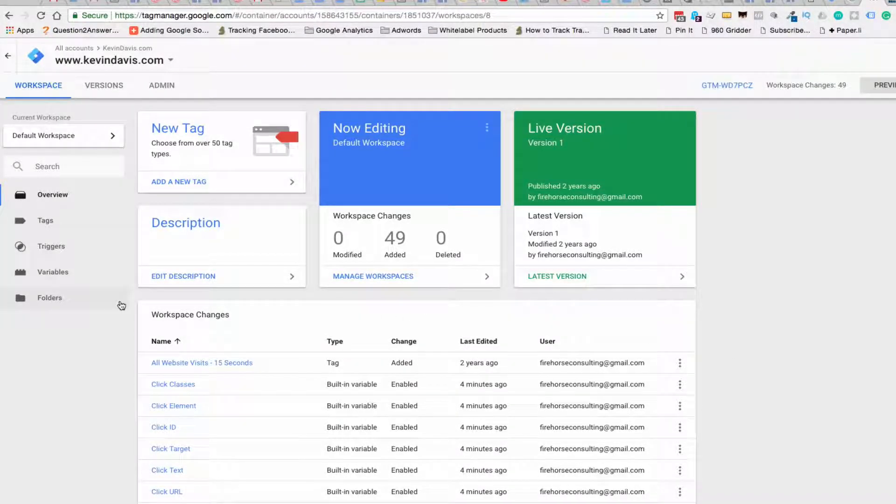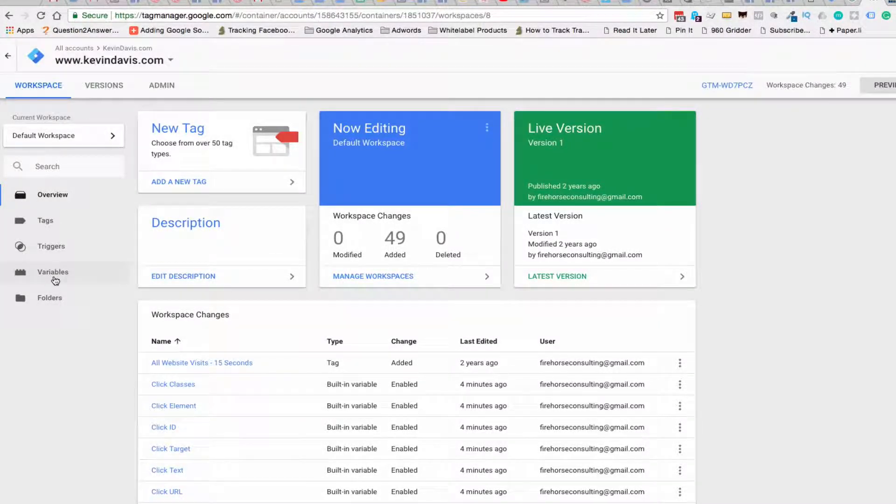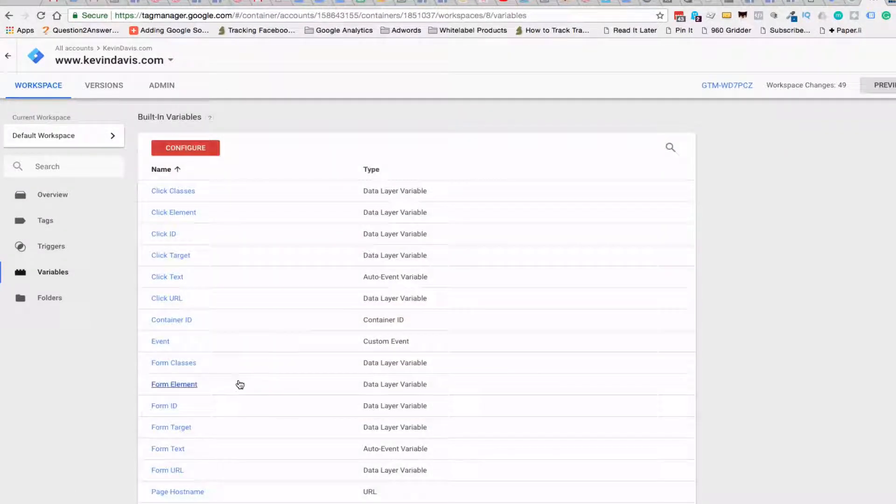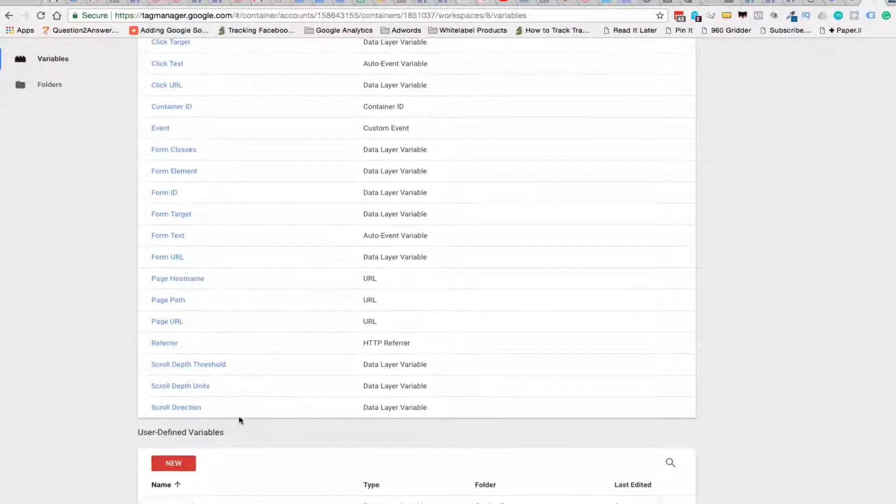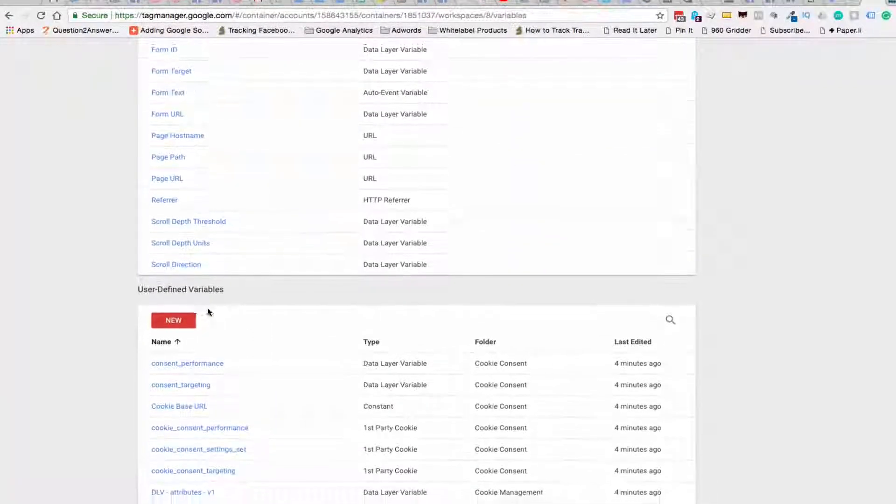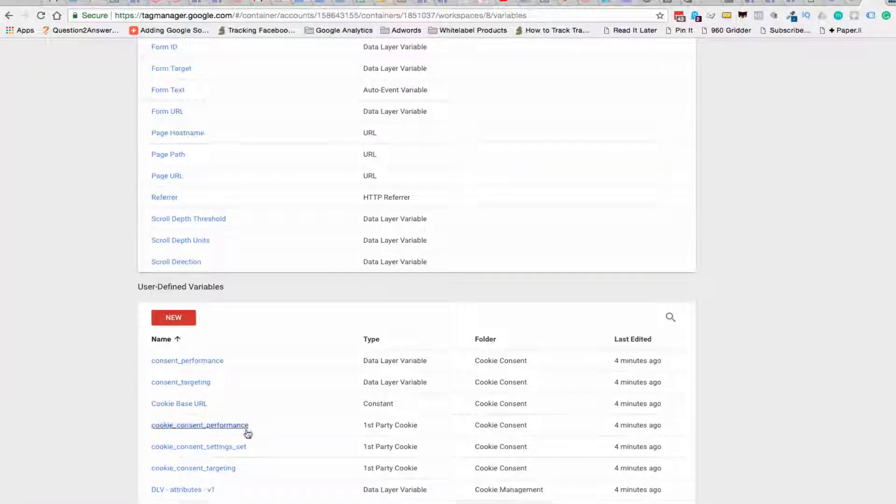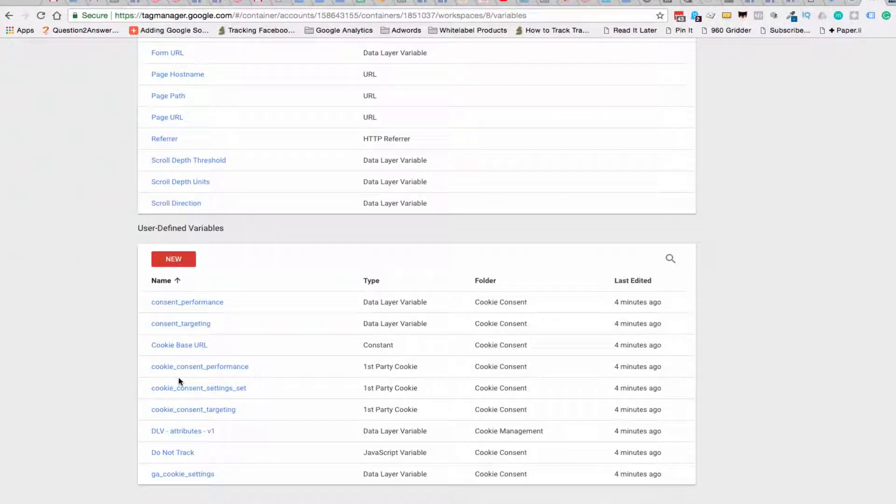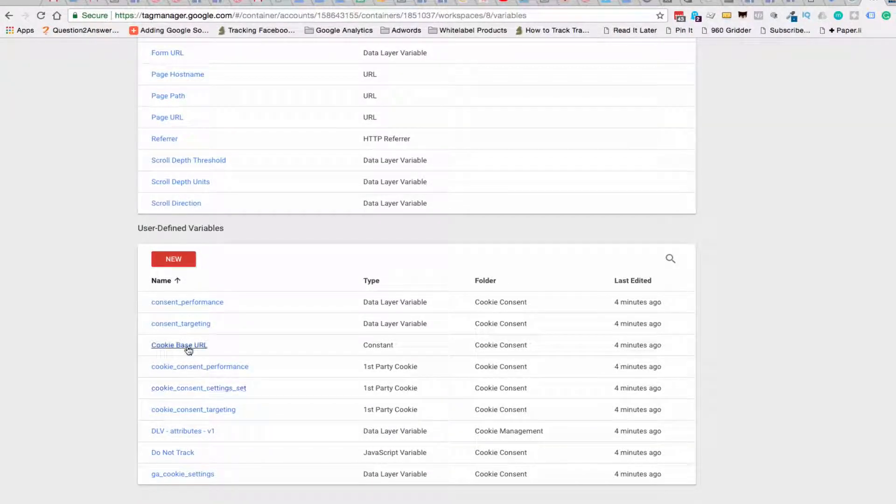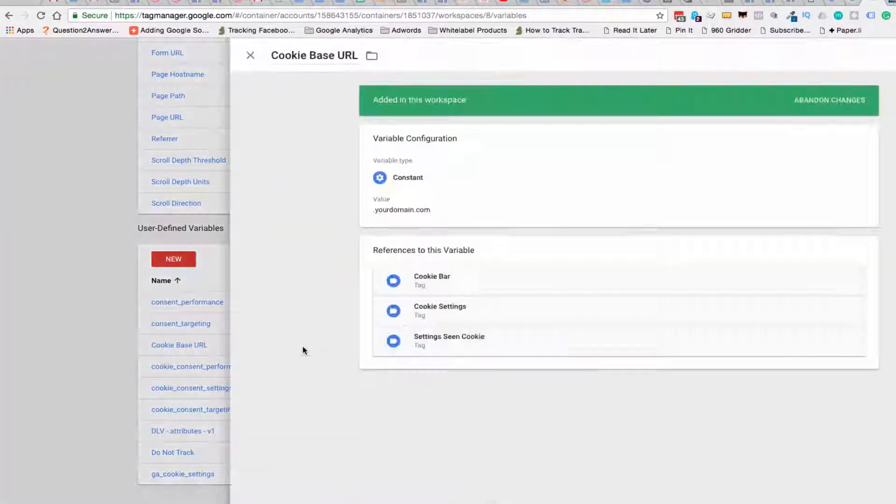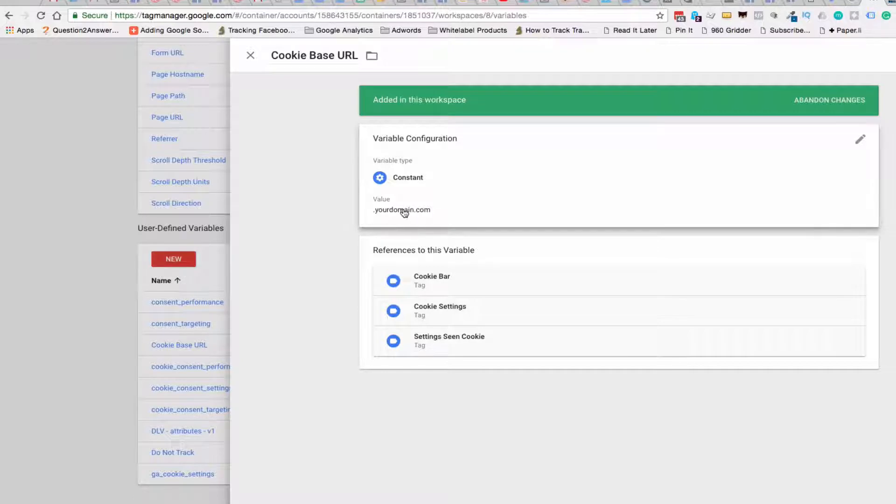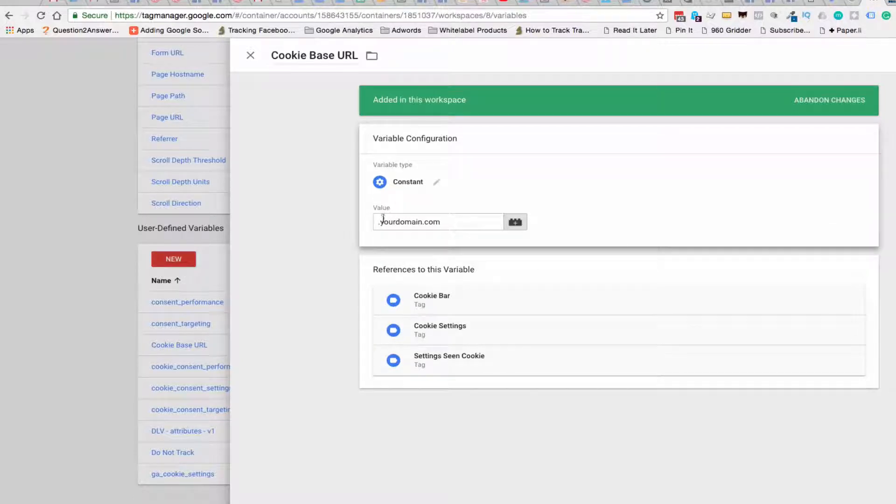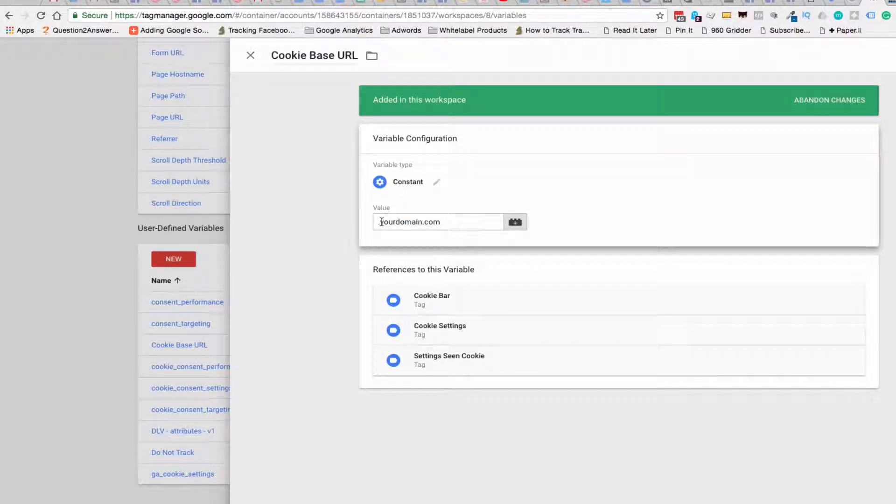Okay, now to set this up, the first thing we're going to do is go into the variables. We're going to scroll down to the user defined variables. So these are the ones that came in through the import, and we're going to set the cookie base URL. In this case, this is kevindavis.com.